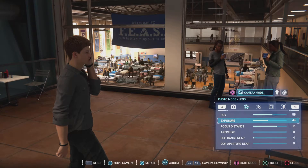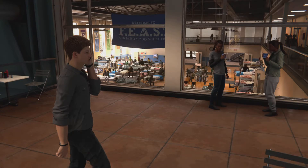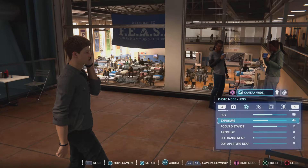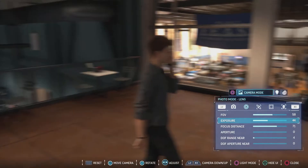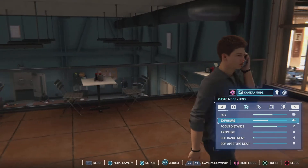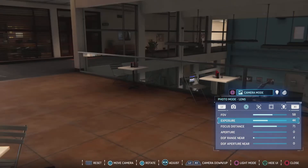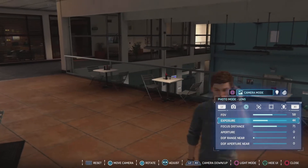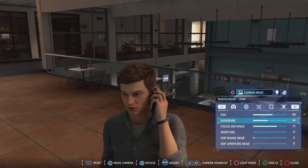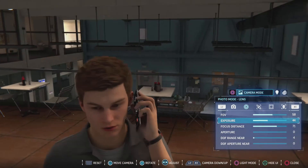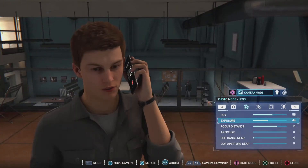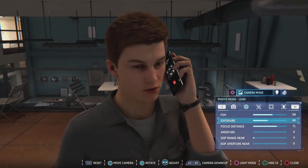Hey there everyone, this is your host Scotty Oka and welcome back to photo mode fast forward commentary edition. As you can see, we are going to be messing with none other than Peter Parker.